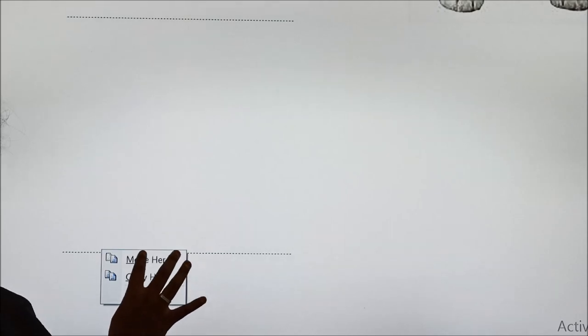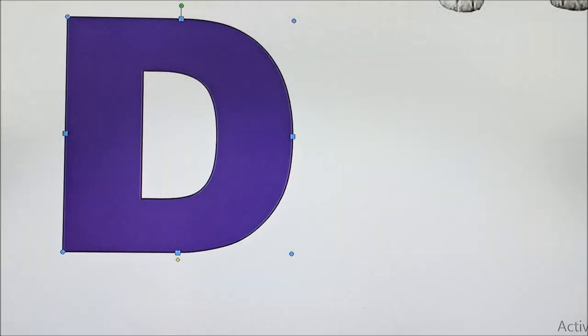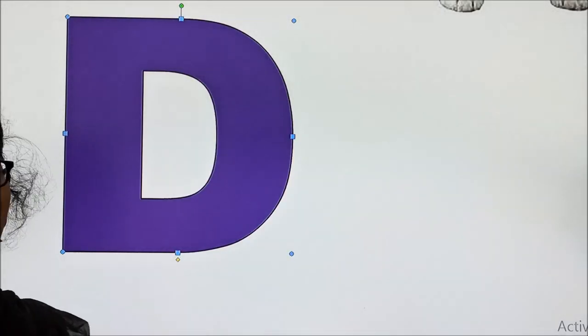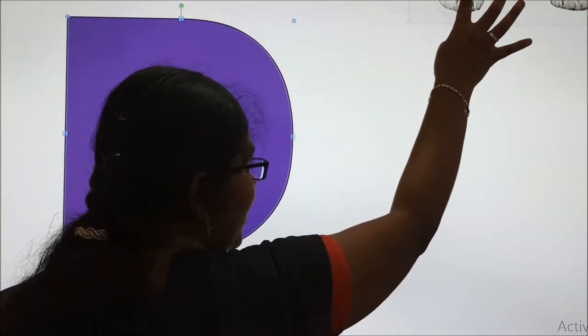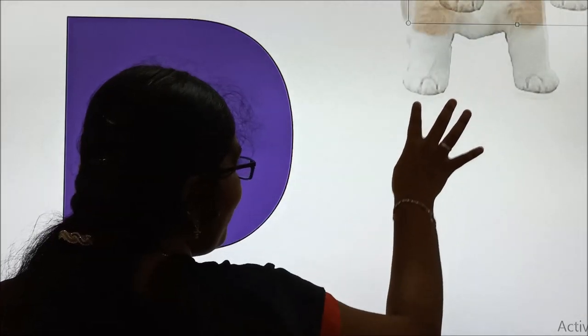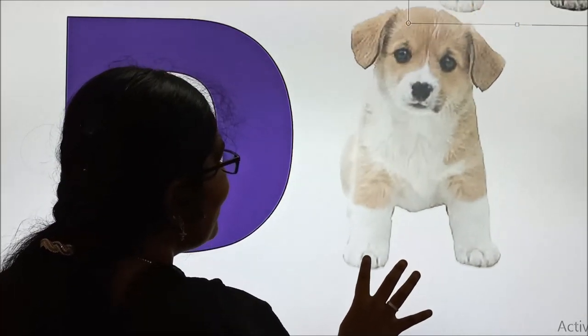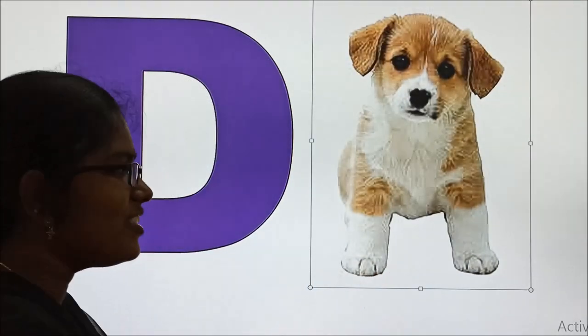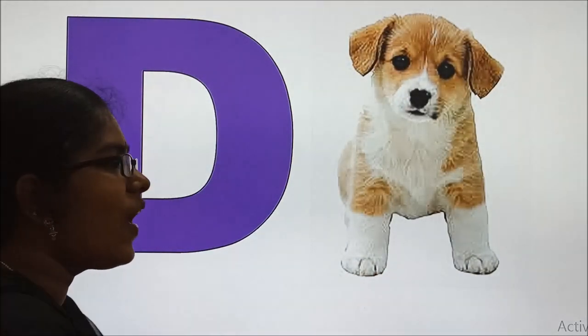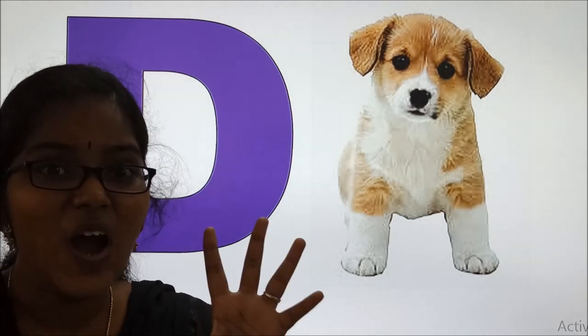So dazzling charms, now we are going to see the fourth letter D. Yes, it is here. This is D. And D for? D for dog.